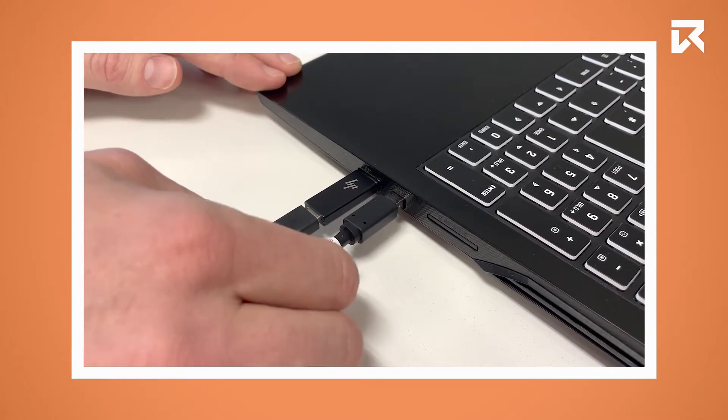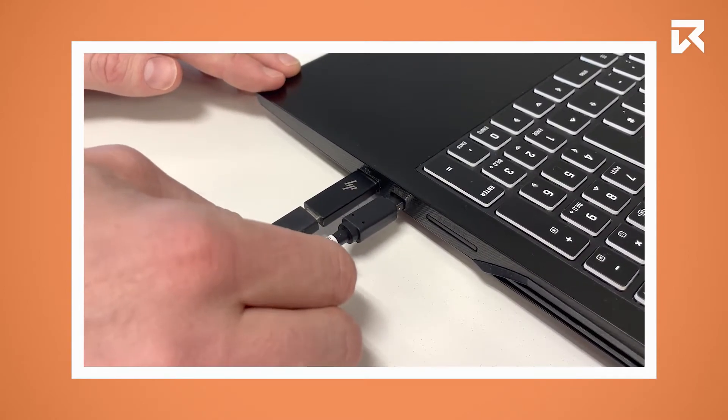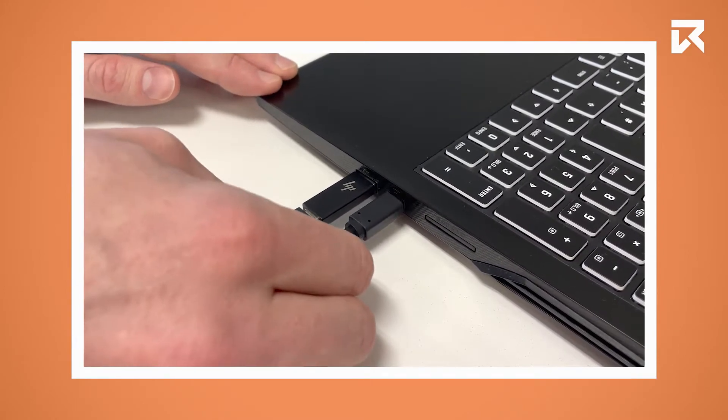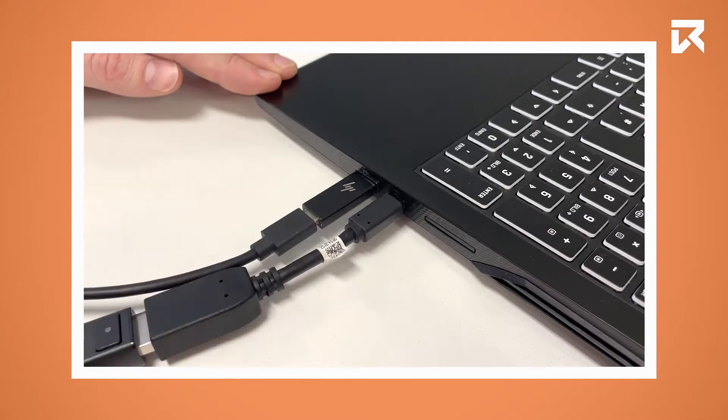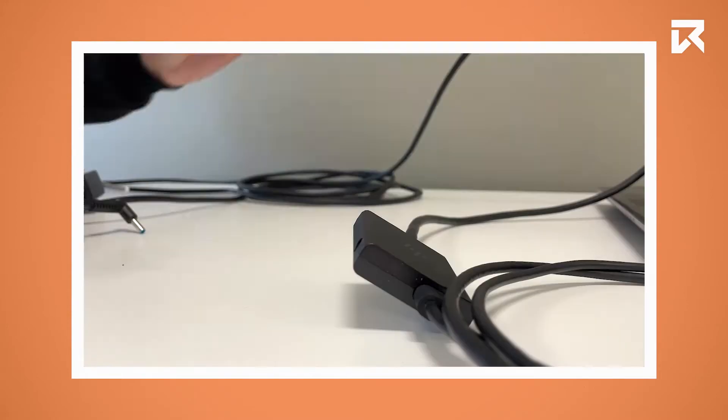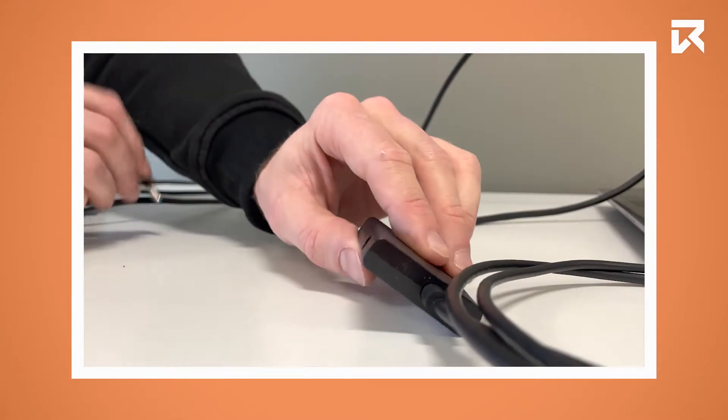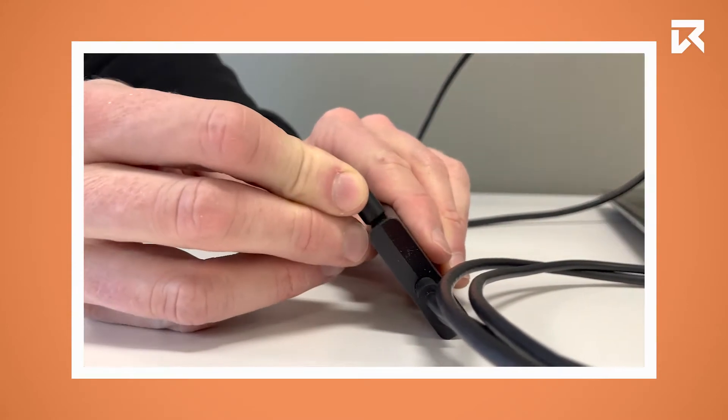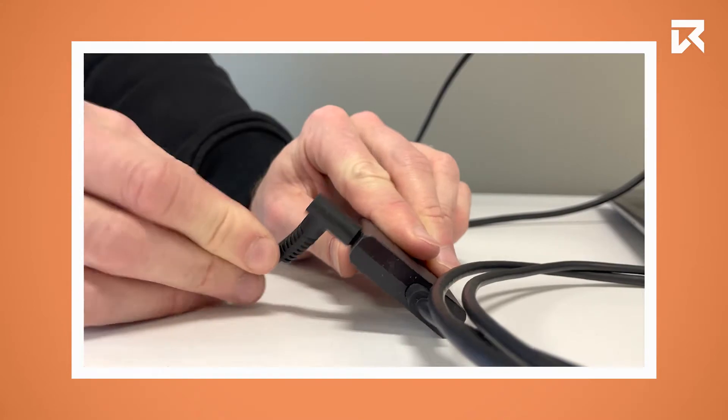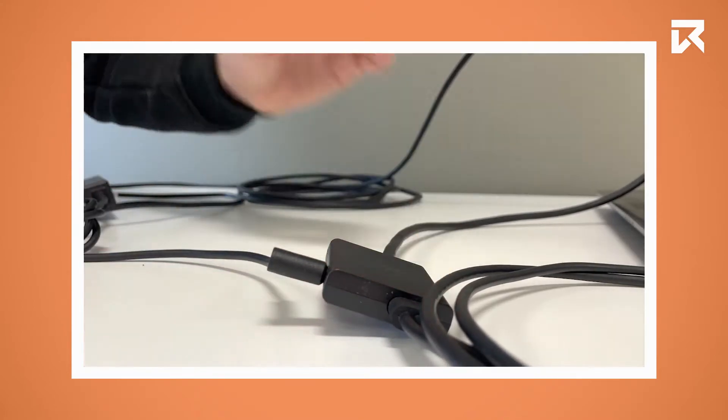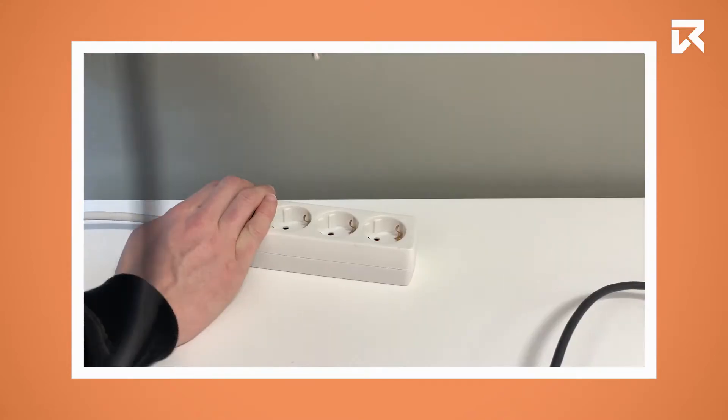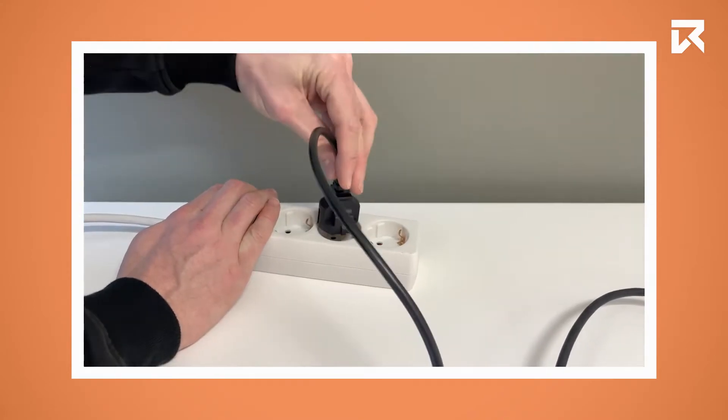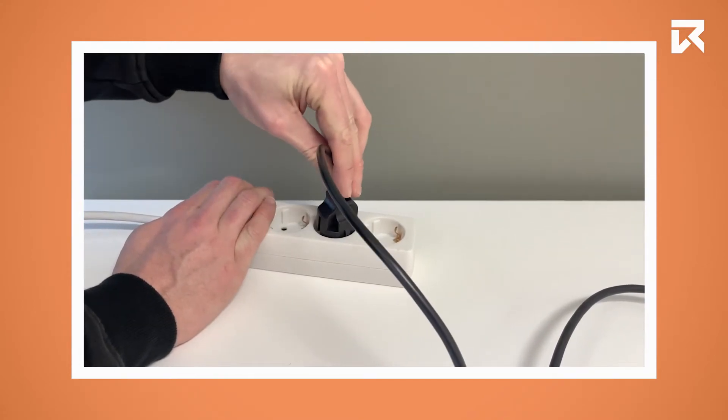Now plug in both ends into your PC. Lastly, you have to plug the power cable into the square converter and the other end into the power outlet.